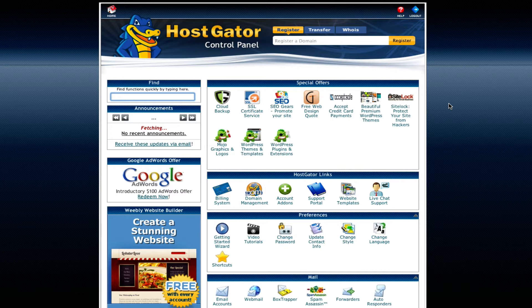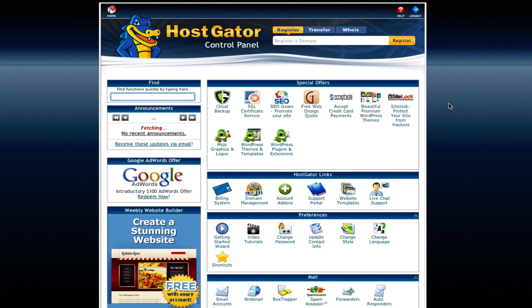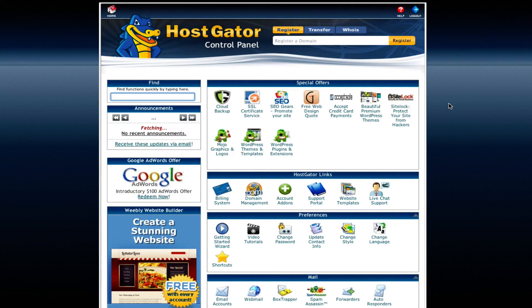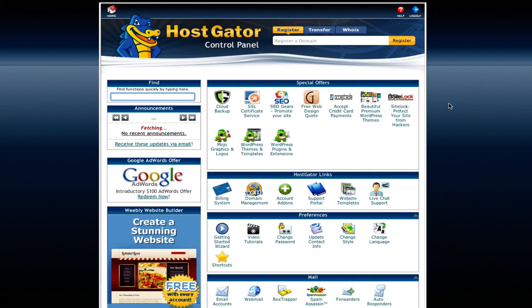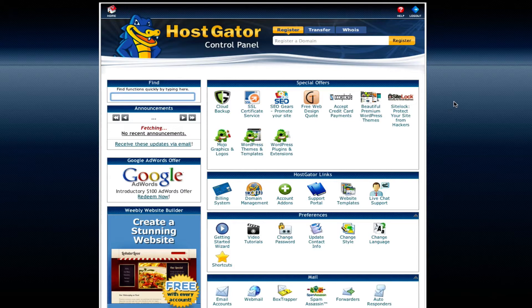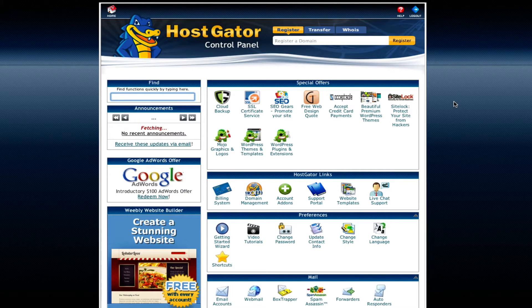Now we're in something called your cPanel, also known as your control panel. The control panel has a lot of functionality in addition to allowing you to install WordPress very simply. It also has a lot of functionality that we'll need in the future when we have to manage our website. I'll talk about a couple of those things very briefly right now.